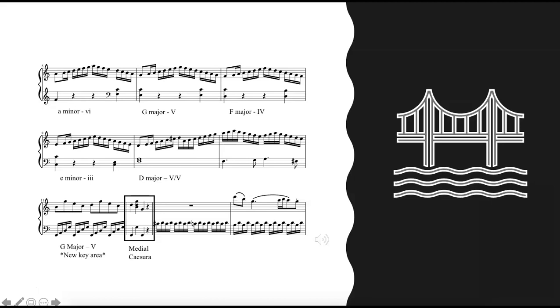Following these three chords is the medial caesura — an abrupt gap in musical texture created by a complete gap in sound or covered by light filler material. As in this example, the medial caesura often follows repeated declamatory chords.